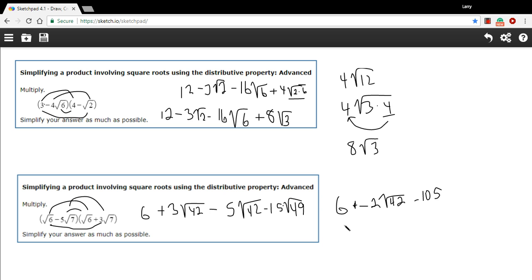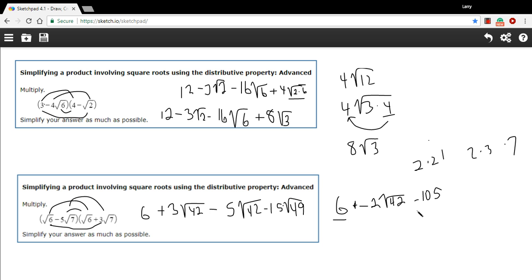Let's look for simplification — can we simplify the square root of 42? If you divide 42 by two you get 21, so this is two times 21, and 21 is three times seven. So you get two times three times seven — those are all prime and there's nothing here we can take the square root of, so the square root of 42 is actually as simple as it can be. We can, however, combine our positive six and our negative 105, giving us negative 99. So our final answer is negative two times the square root of 42 minus 99. And that is some work with simplifying a product that has square roots in it using the FOIL method.